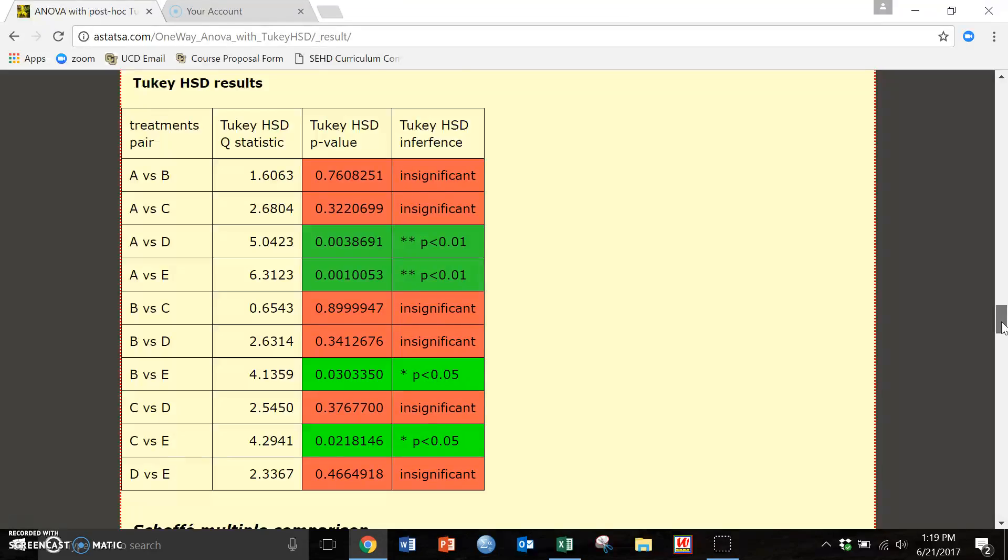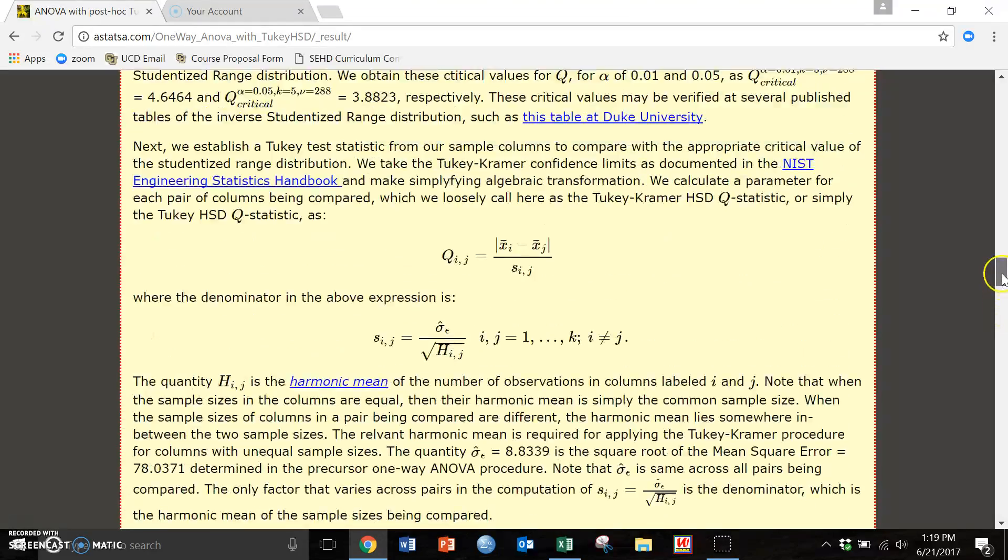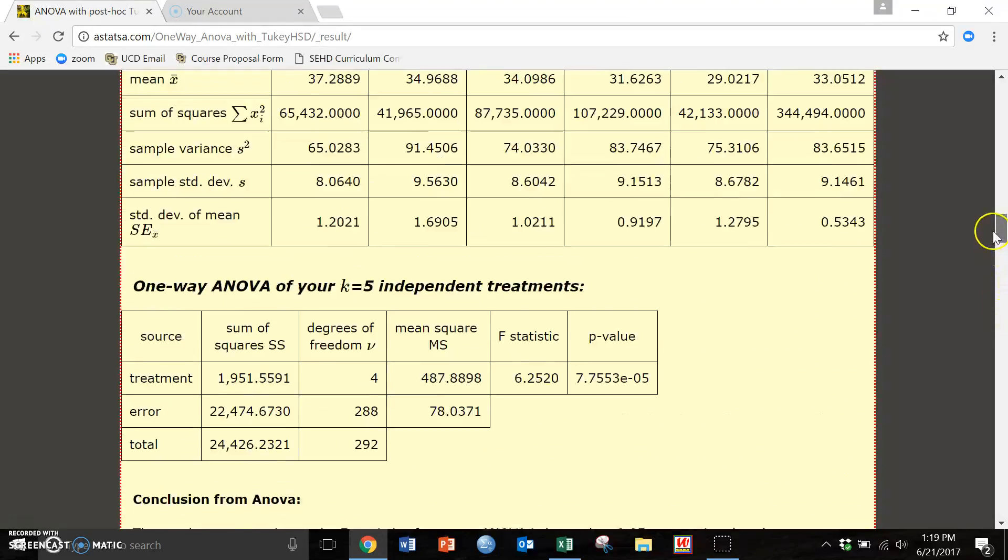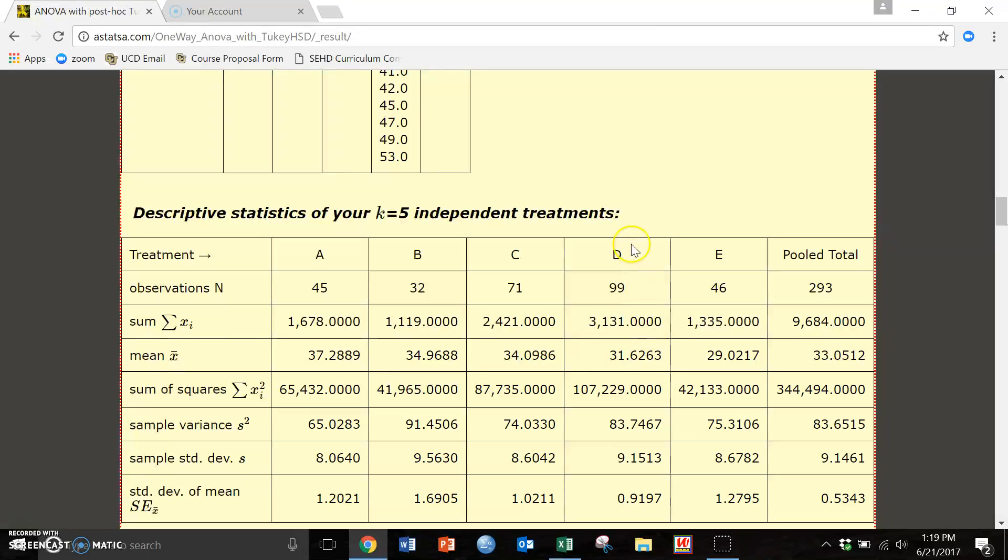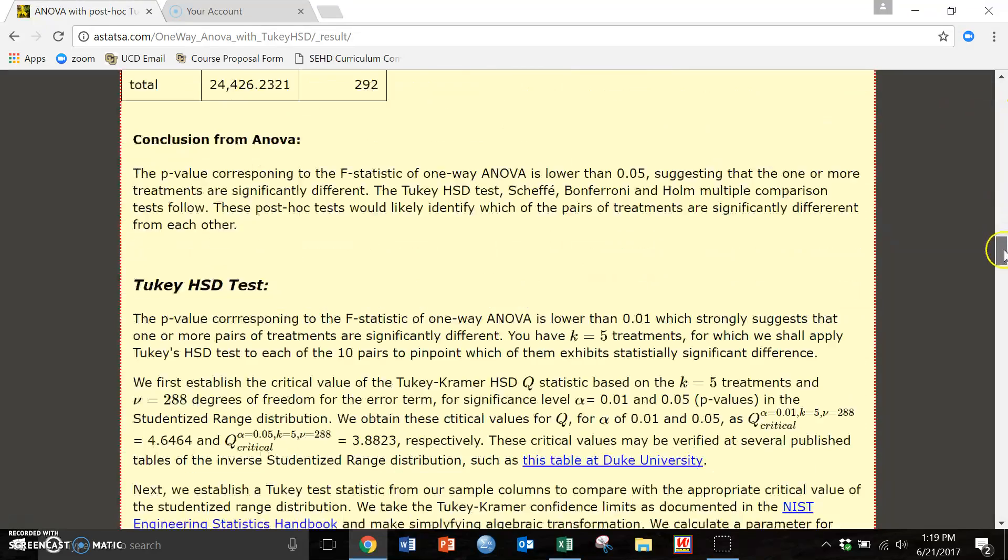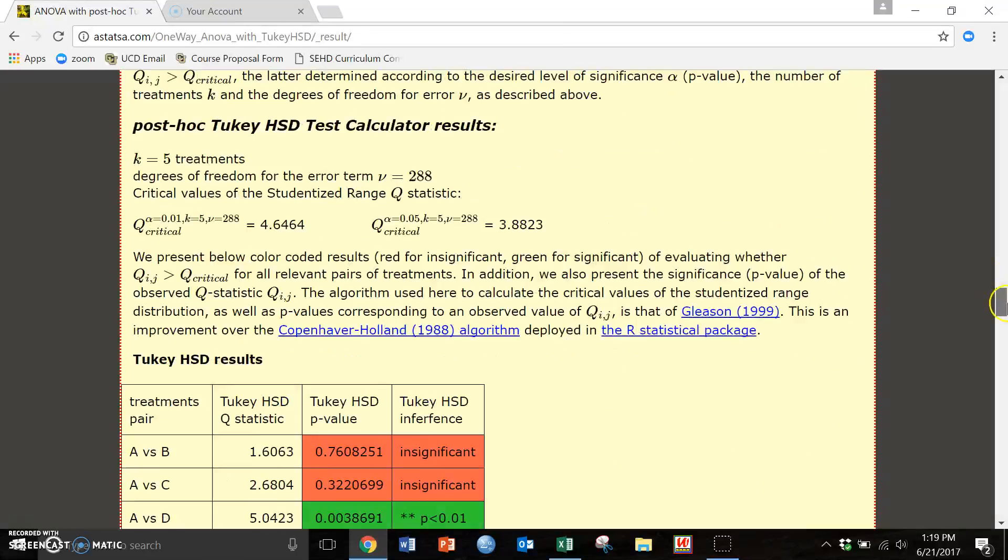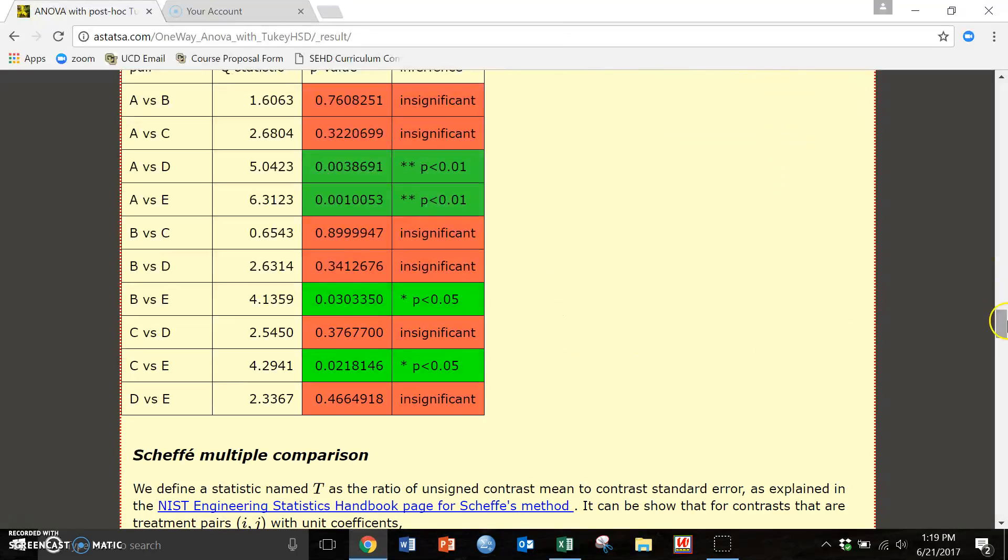To know who's higher, A or D, we're going to go all the way back up here to our means. And we're going to look at our mean of A and our mean of D. So D is lower than A. And that's how we're going to report all of our directions through this website.